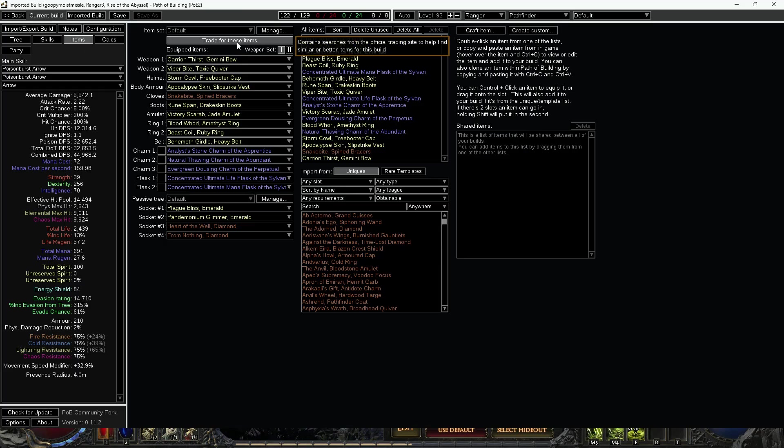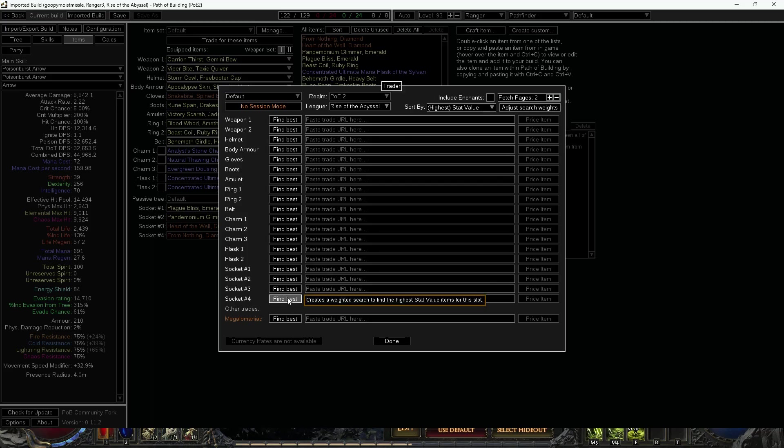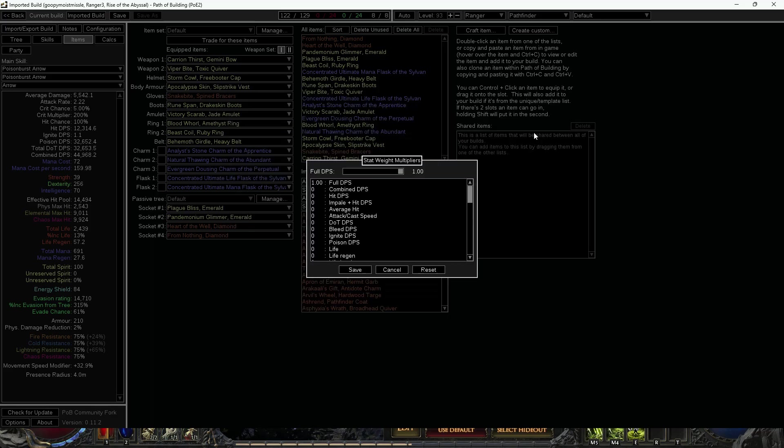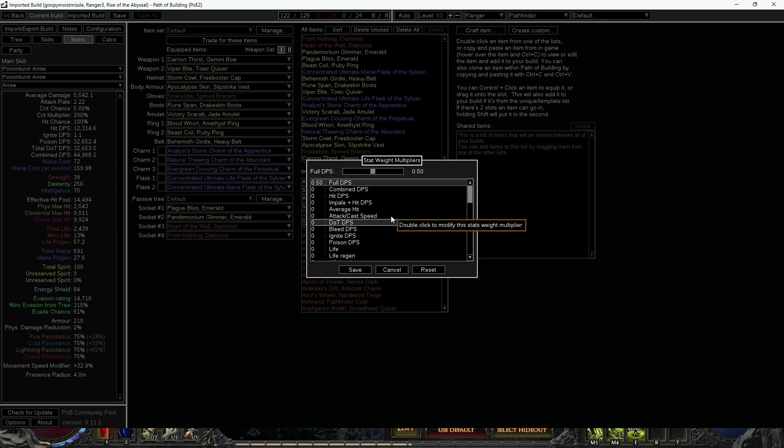I'm going to hit this button that's called 'Trade for these items.' What this is going to do is it's going to allow us to pinpoint an item and find the best item for us in that slot. So with my helmet, I'm going to come down here, I'm going to go to full DPS because it's my helmet slot and I want to make sure that I'm getting the best EHP that I can out of it.